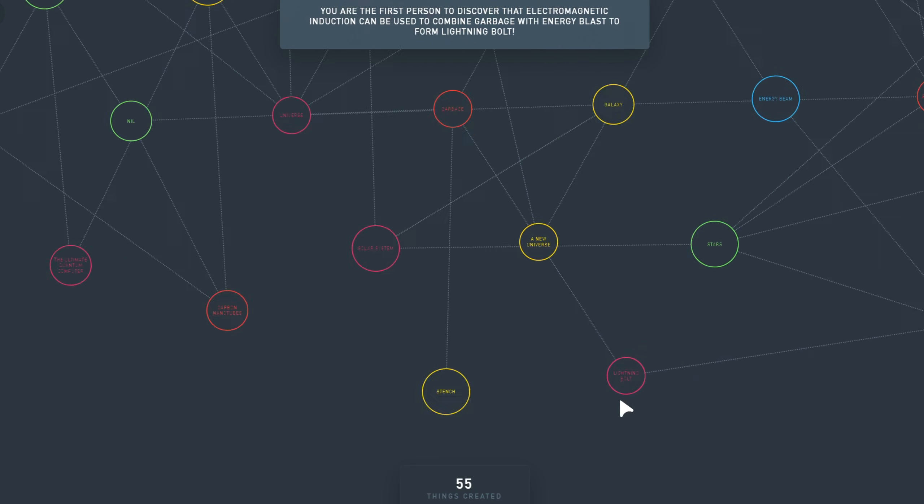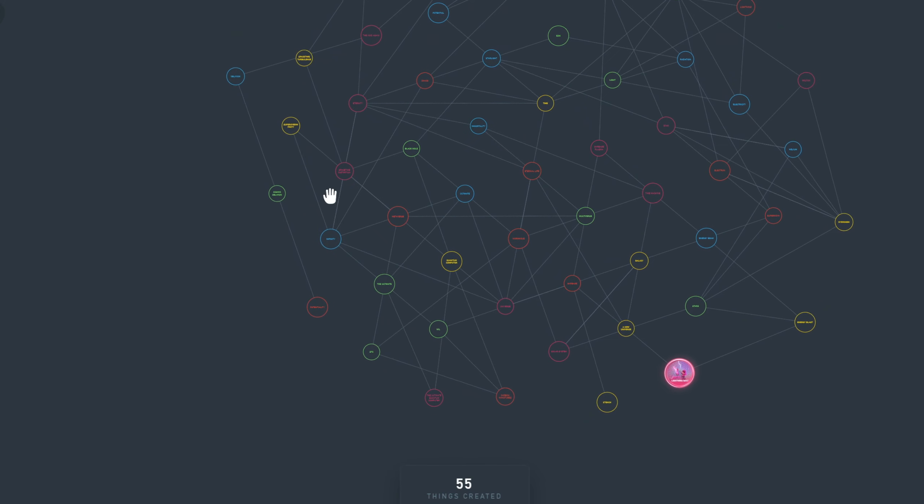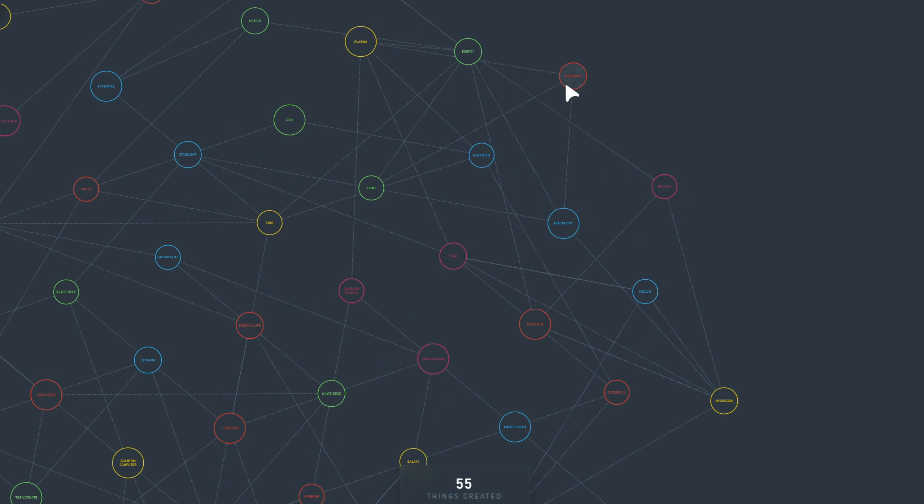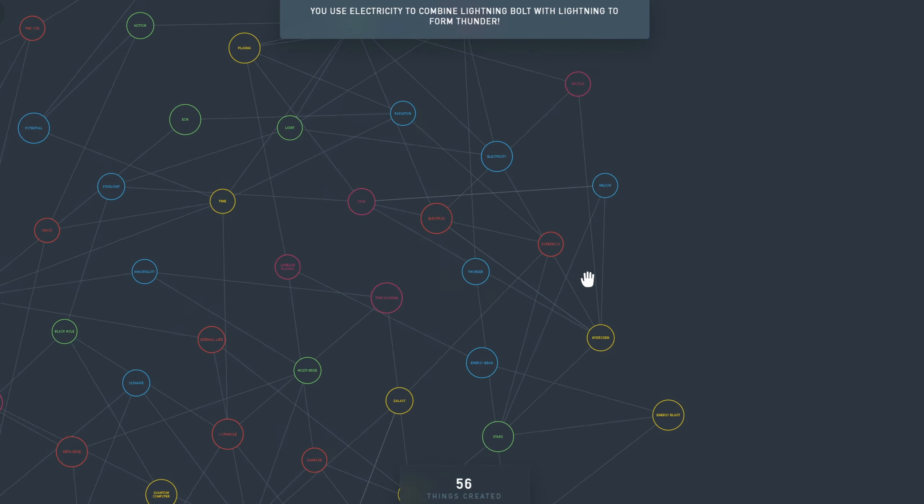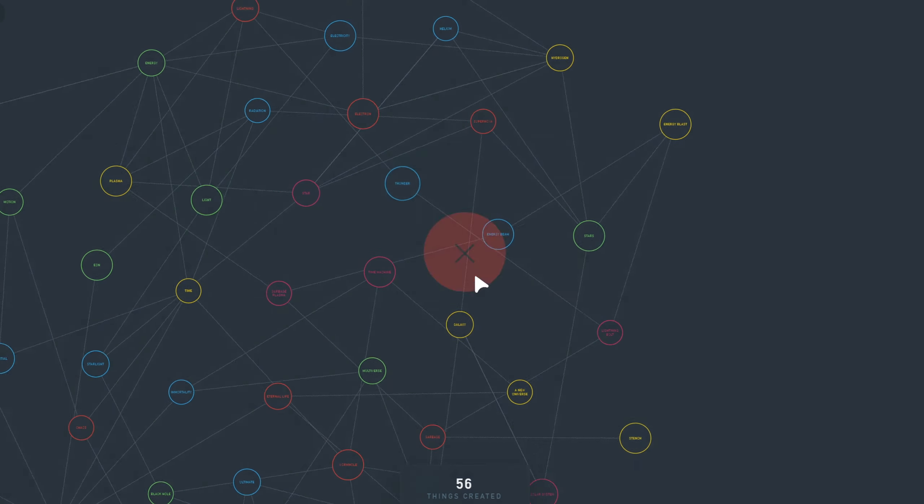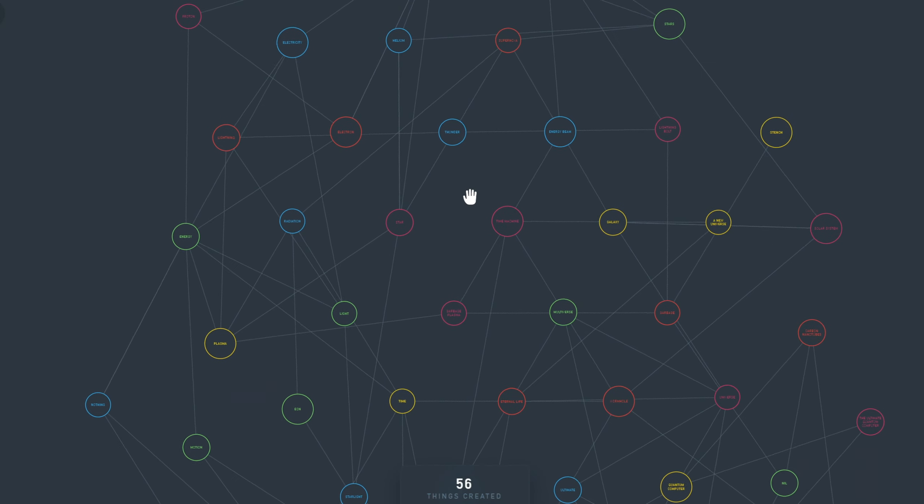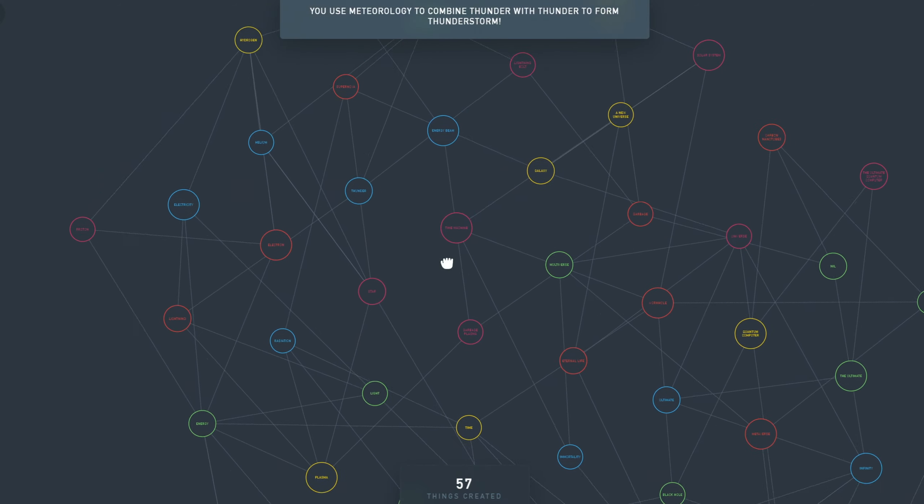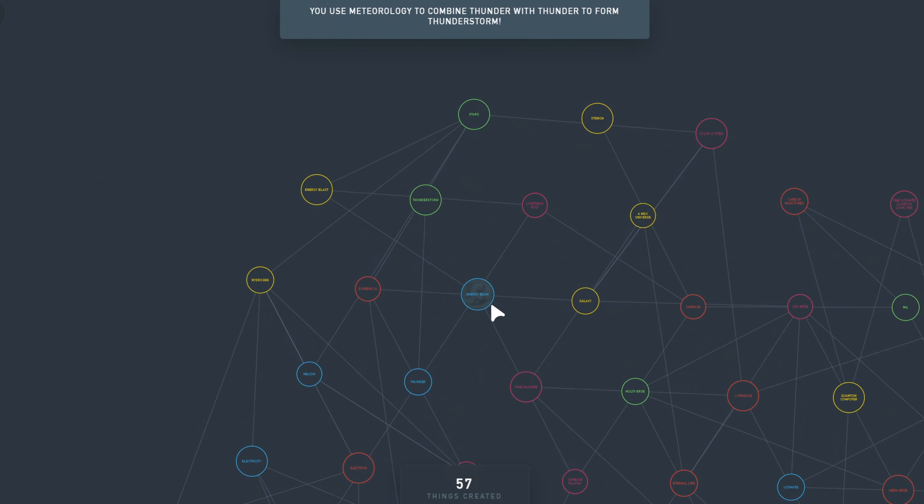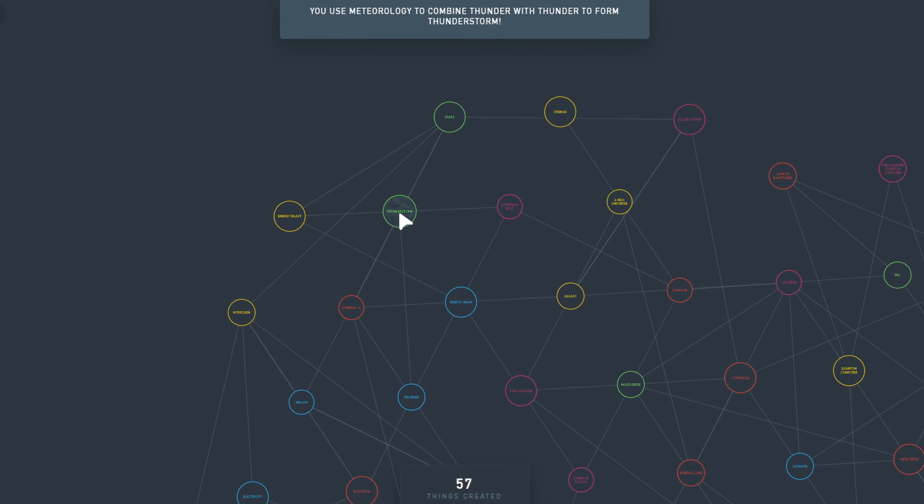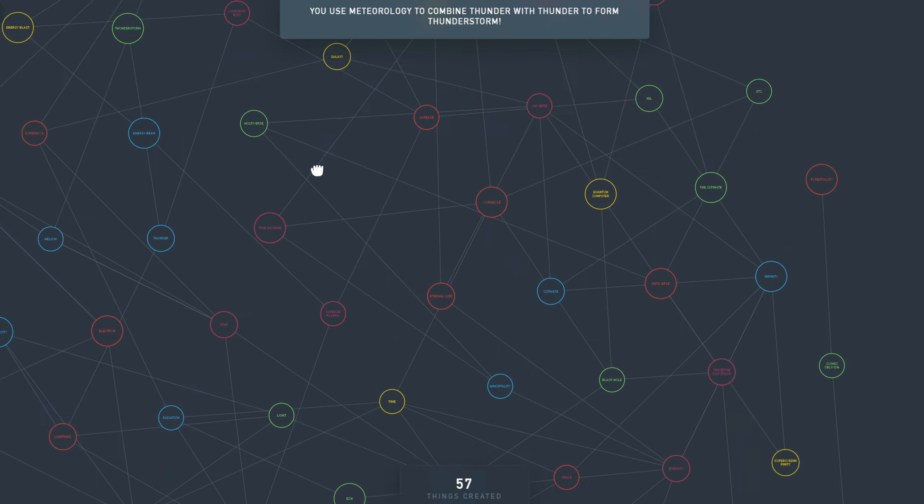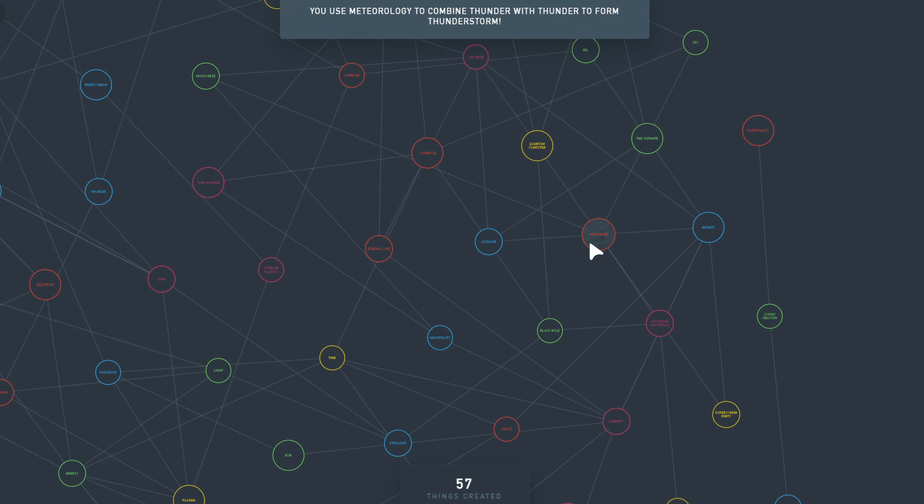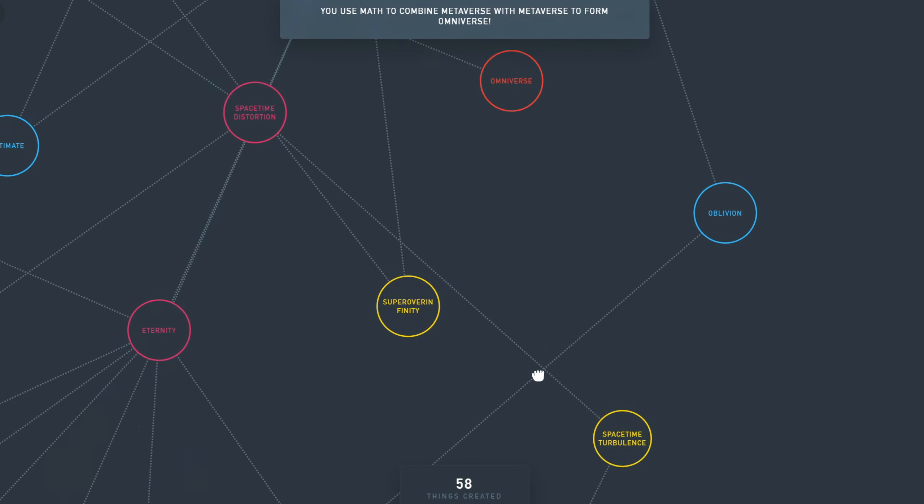Thunder plus light does not work. I combined it with itself and we have Thunderstorm. Let's try the metaverse with itself is the omniverse. The omniverse with itself is Infinityverse. Infinityverse with itself is portal. And portal with itself is a wormhole again. Let's try something with portal plus the void. That does not work, sadly. So nothing with paradox, we have reality.